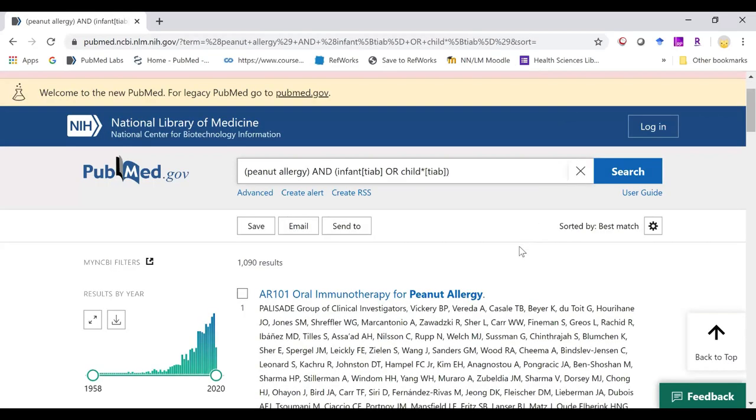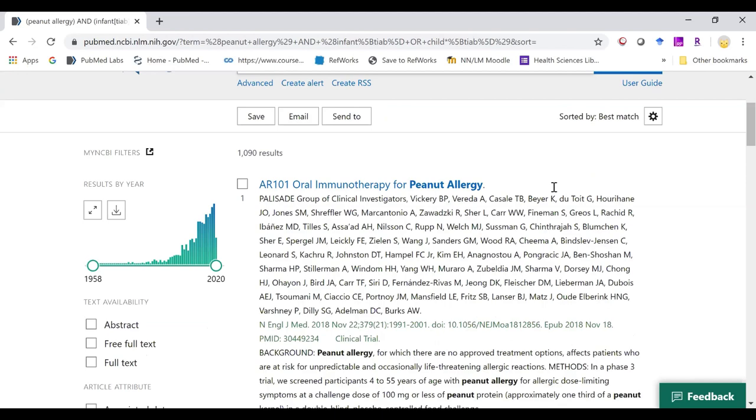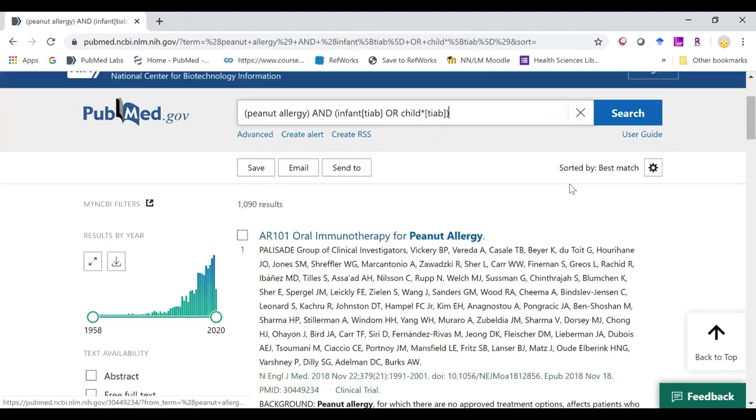On our results display page, we see it looks a little bit different than in legacy PubMed. To begin, it automatically is sorted by best match, and it automatically shows with these summary snippets.